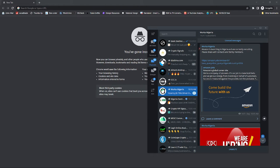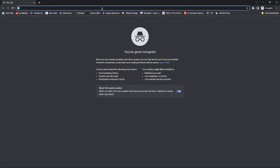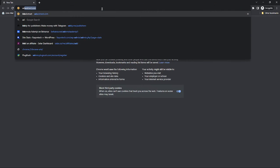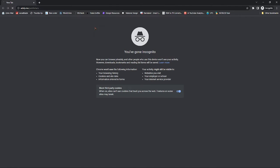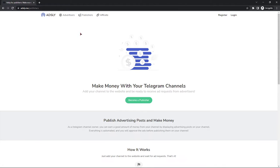So let me show you how it works. Come to your browser and type ads.fly.me/publisher — I'll put this link in my description below. As you can see on my screen, this is what the website looks like when you're trying to join for the first time.